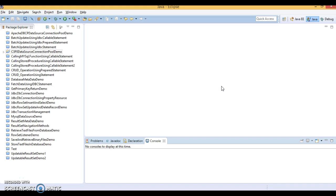In this video we will see BoneCP connection pooling example. I will show you how to create and configure a connection pool using BoneCP data source. As we know, creating and establishing database connections are relatively very expensive.